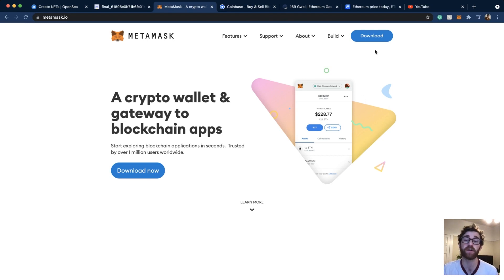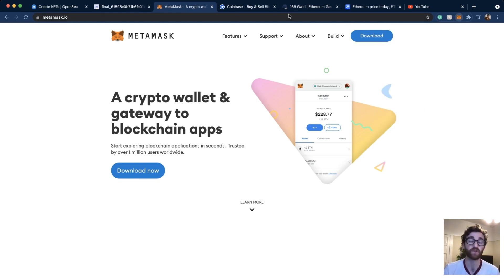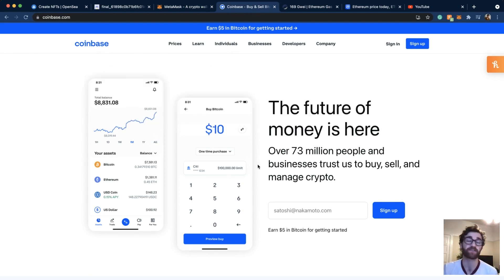You'll go to metamask.io and click the download button to set up an account. I already have it — you can see it in my browser right here. This is my MetaMask account on the Ethereum mainnet, and this is my Ethereum address. To get ETH in here, you have to use an exchange. The most popular one is Coinbase, but you can use any exchange you'd like. You'll want to link your bank account to Coinbase and then buy Ethereum through that.